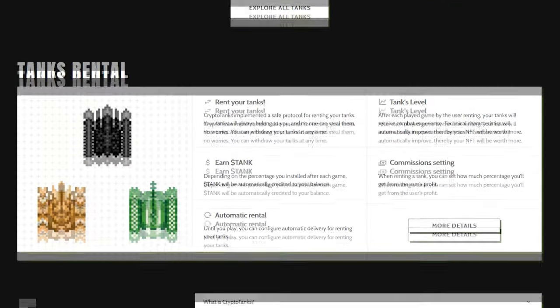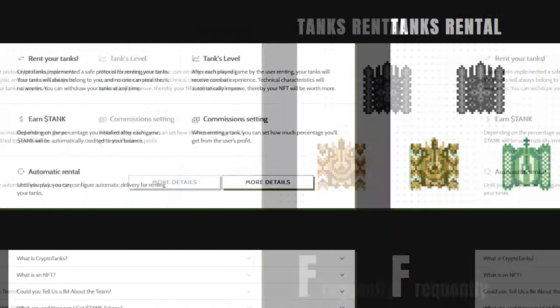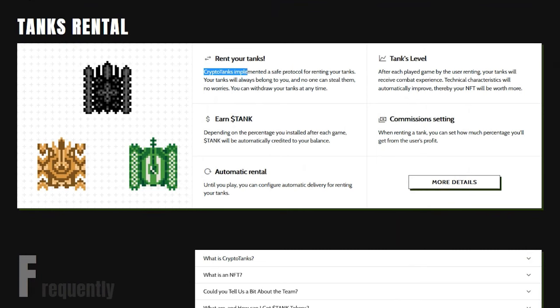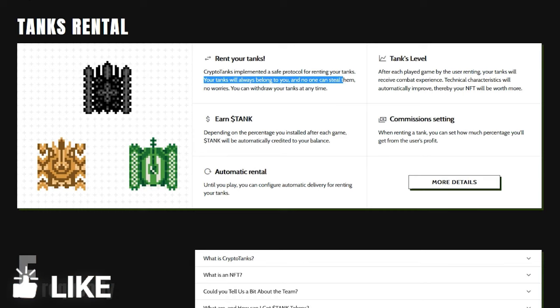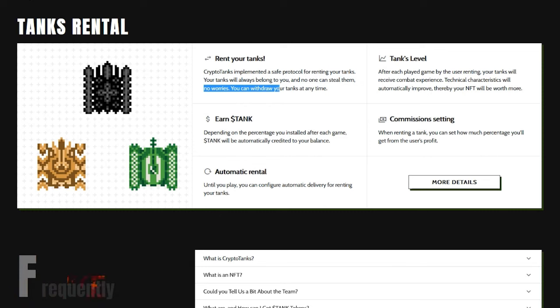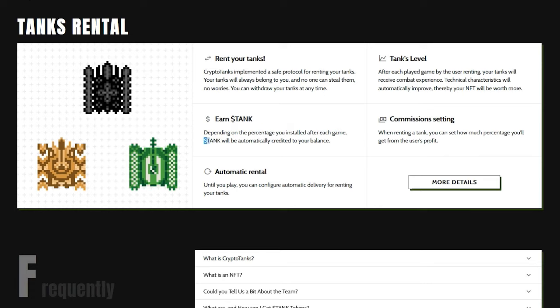Now, let's talk about tank rentals, which is really interesting. CryptoTanks implemented a safe protocol for renting your tanks. Your tanks will always belong to you, and no one can steal them, no worries. You can withdraw your tanks at any time. Earn Tank Tokens. Depending on the percentage you installed after each game, tank tokens will be automatically credited to your balance.